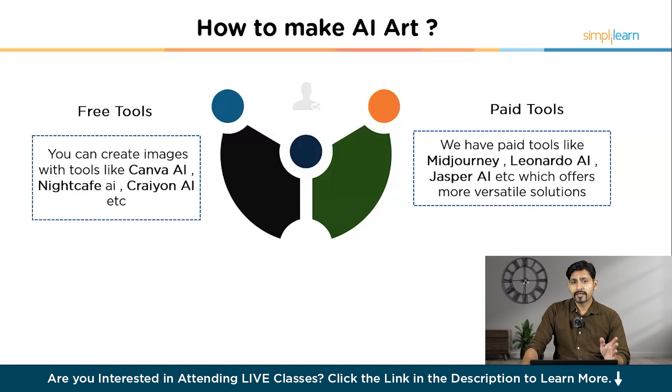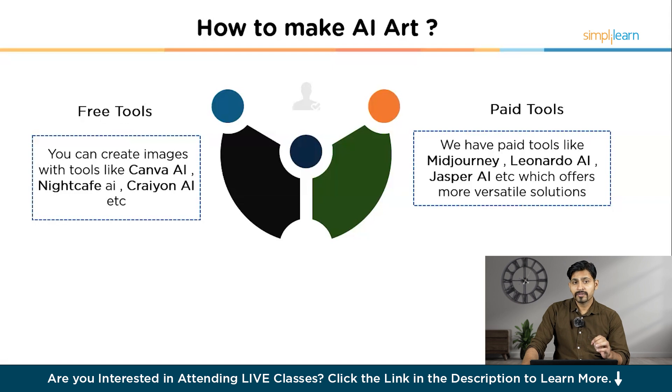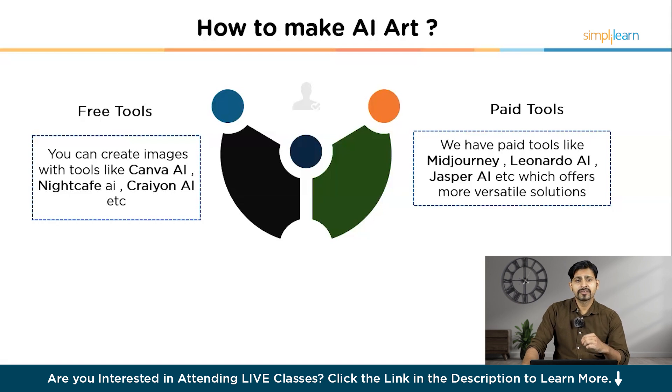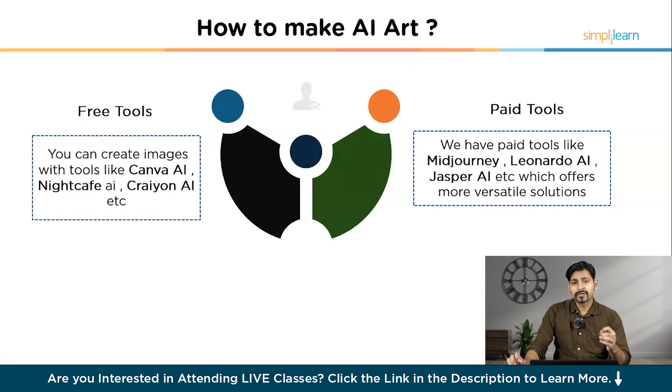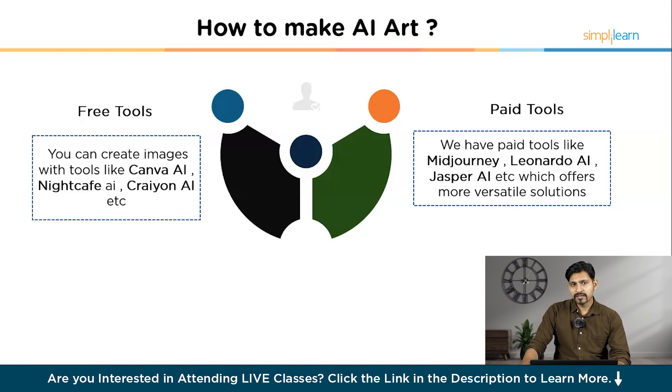Among the best are Jasper, Midjourney, and Leonardo AI, which offers top-notch features, but they come under the paid tools. We'll also guide you to some of the other tools which are free, like we have Canva AI, Nightcafe AI, and Crayon AI. In particular, these tools are good at producing landscapes, product shots, food images, and many more, making it an ideal choice for bloggers and also for content creators.